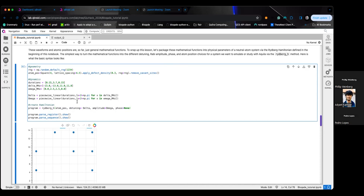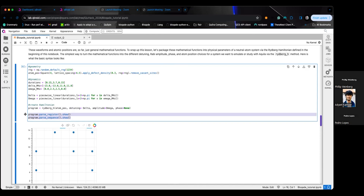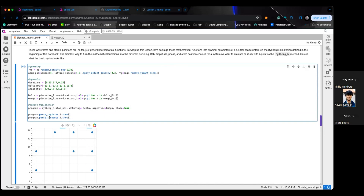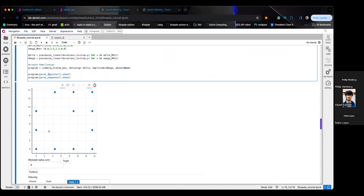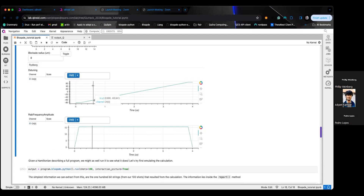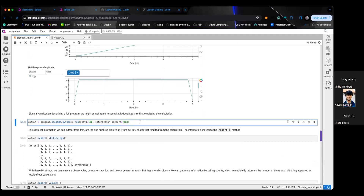This gives you a program that's all set to run. You can access visualizations by calling parse_register and parse_sequence — parse_register gives information about the atom geometry, parse_sequence gives the waveforms as a function of time. You'll see your register (the disordered square lattice) and your sequence showing the detuning and Rabi frequency amplitude running in parallel.